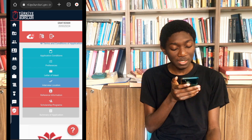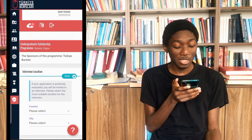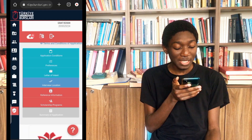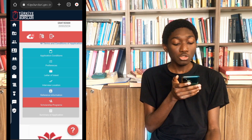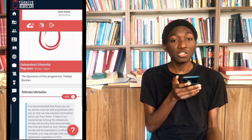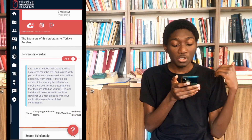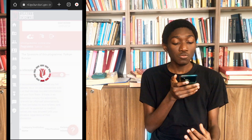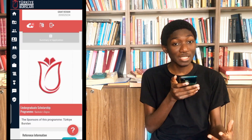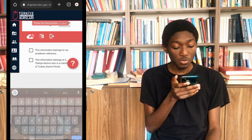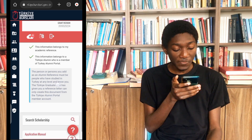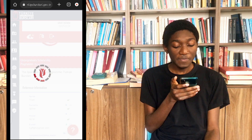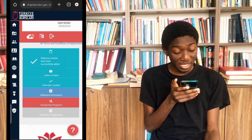You have the option to choose where you want your interview to take place. When you are done, you just save it. Now we come to the next thing, which is the reference information. They want to get someone they can speak to so that they can get to know more about you — in case they want to find out more, they can call or email that person. Make sure you put someone who has high value in your community, whether it's your headmaster or someone like that. When you are done putting in all their information, you approve and save.